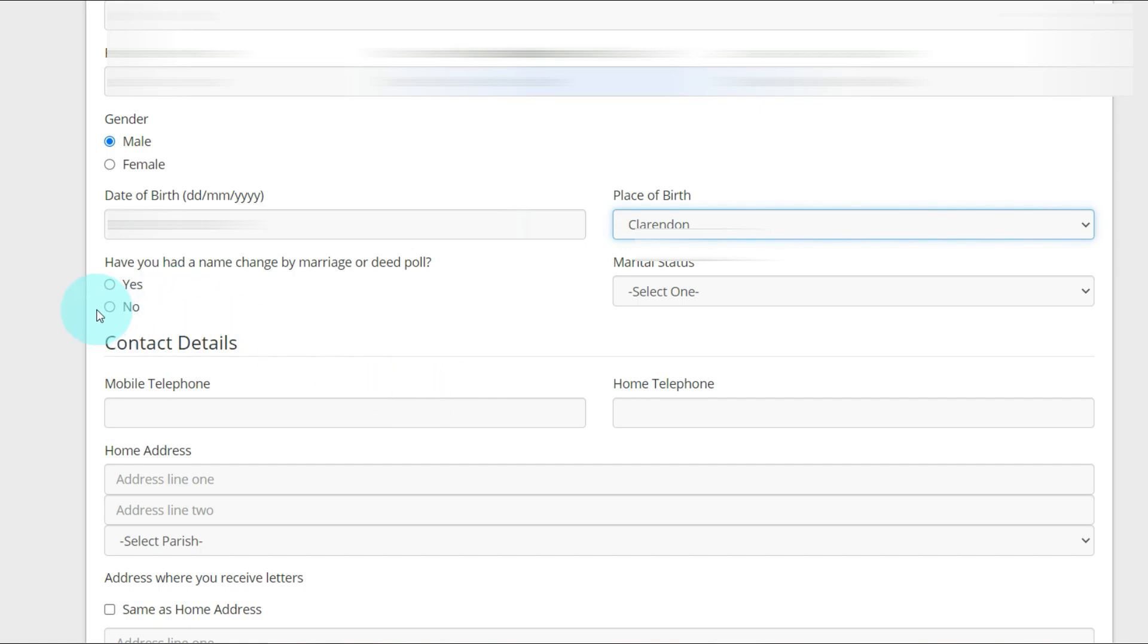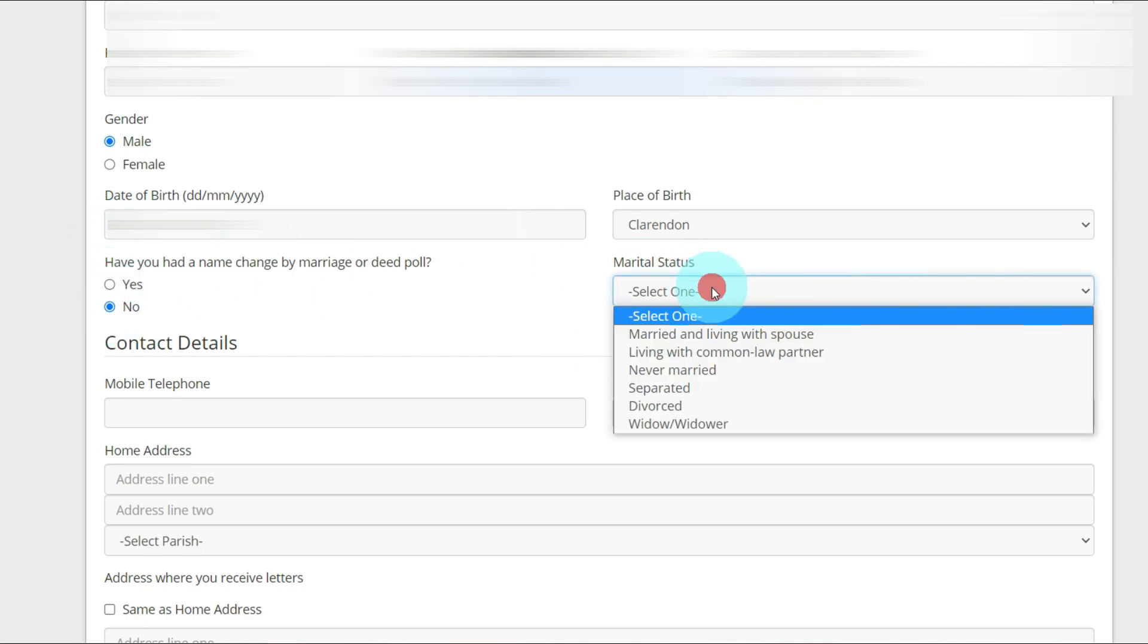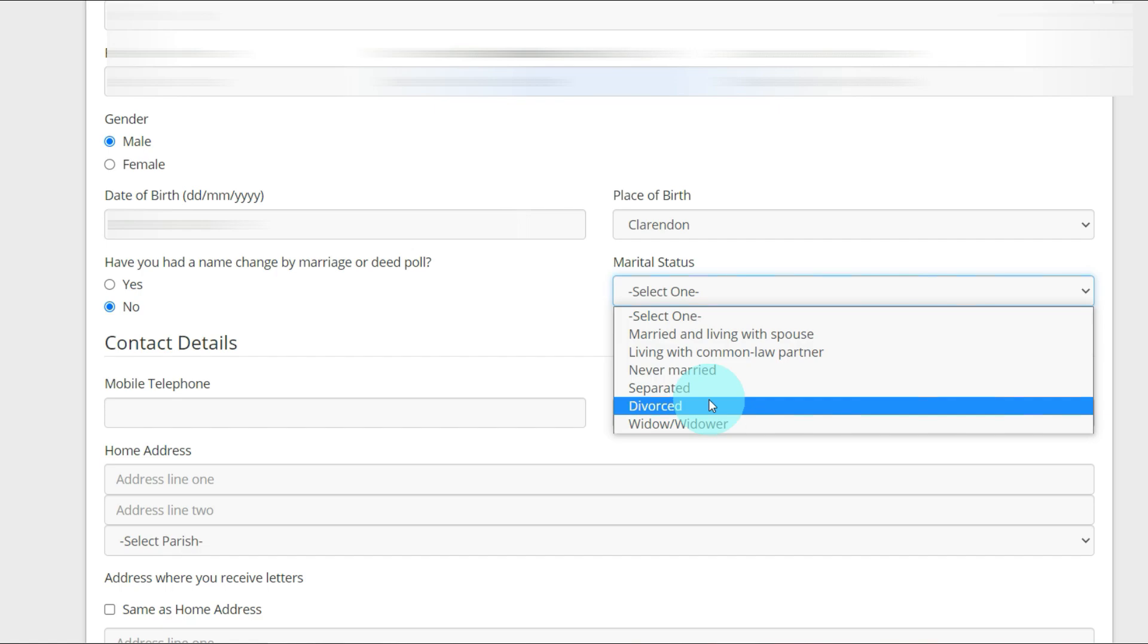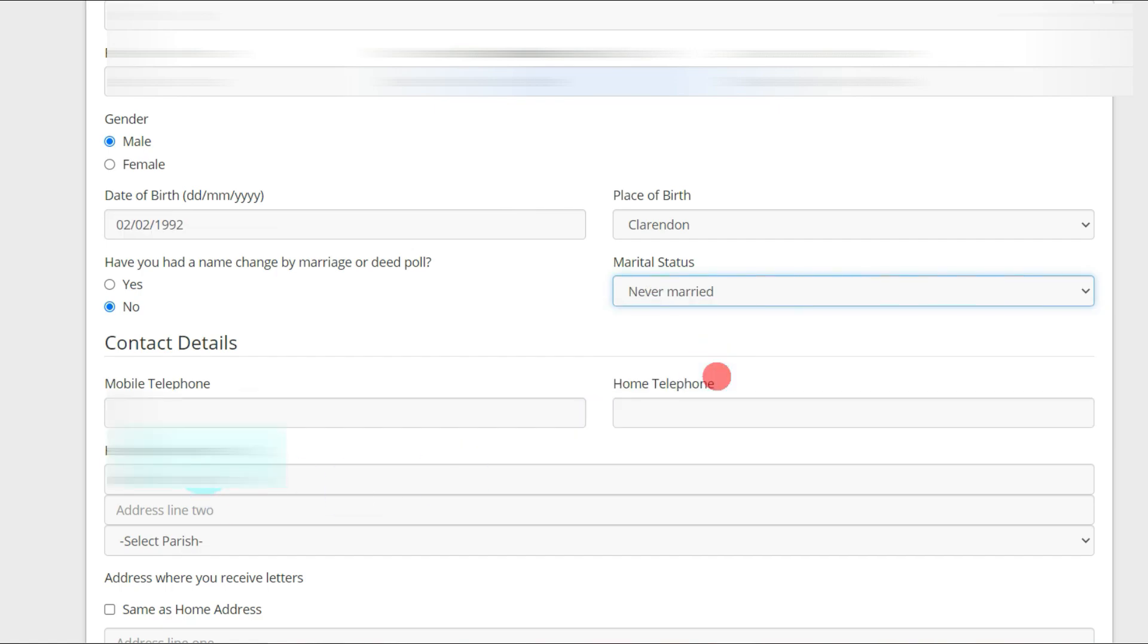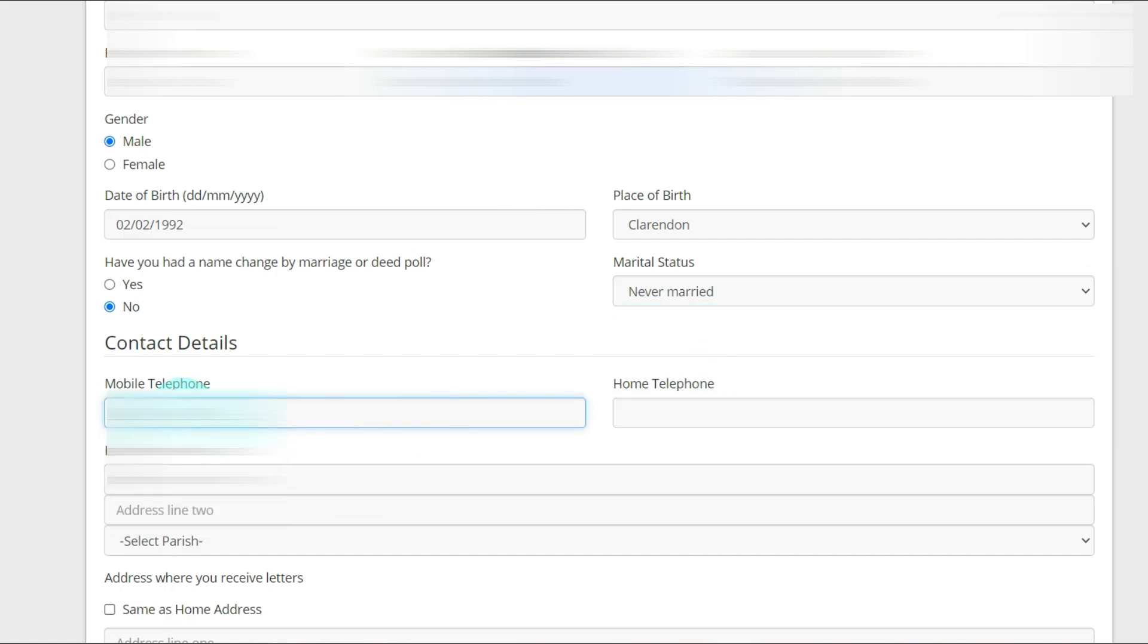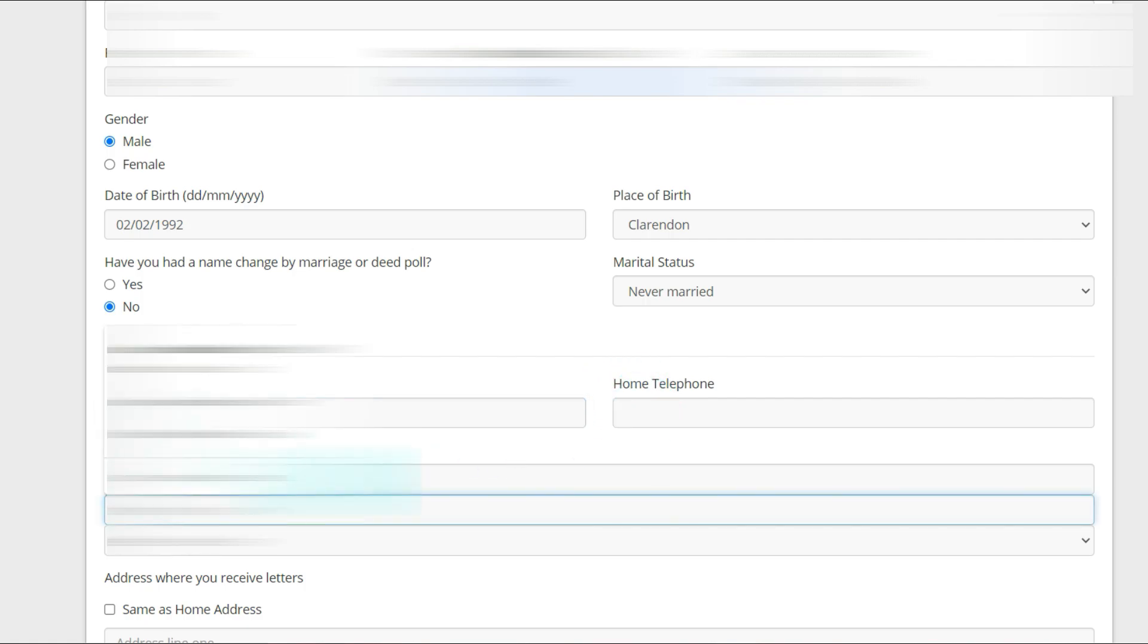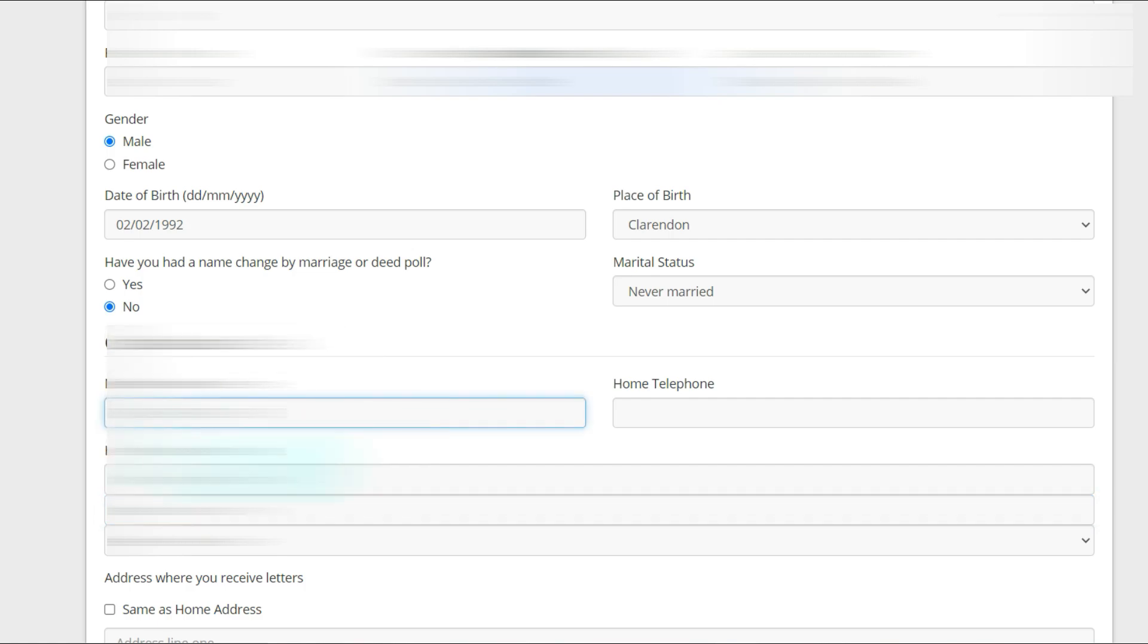Have you had a name change by marriage or deed poll? If it's yes for you, you put yes. It's no for me. Marital status, I'm going to put never married. Cell mobile number and home number. I'm going to leave that blank.